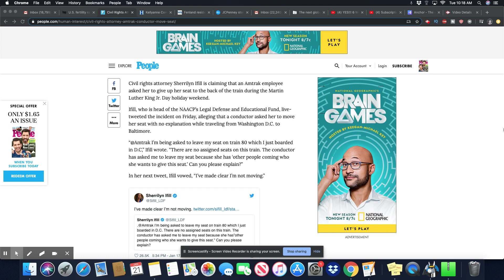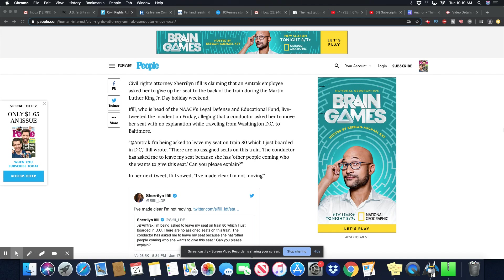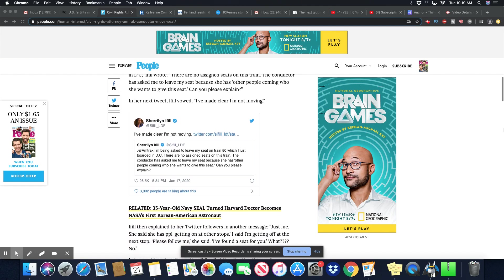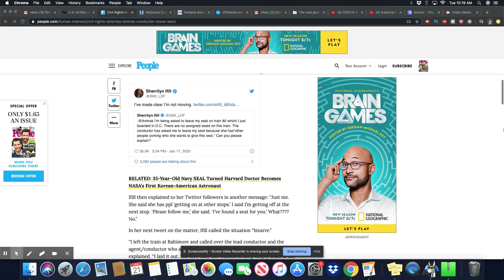She did a live tweet. The incident on Friday alleged that the conductor asked her to move her seat with no explanation while traveling from Washington, D.C. to Baltimore. At Amtrak, I'm being asked to leave my seat on train 80, which I just boarded in D.C., Eiffel Road.